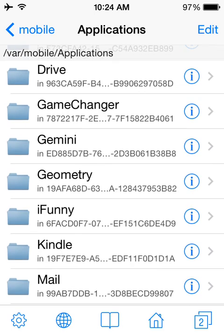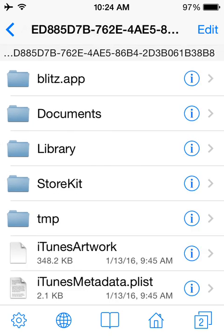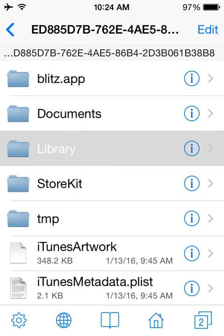If you don't have the paid version, I don't believe it shows you app names, so you may have to just tap around until you find it. It should have blitz.app in it, but in any case, what you want to do to hack this app, go to library.